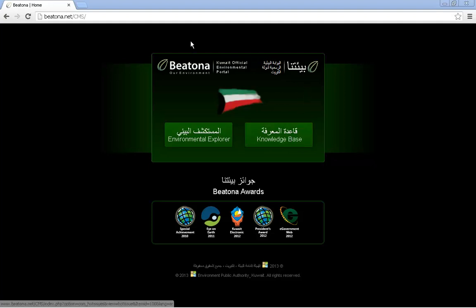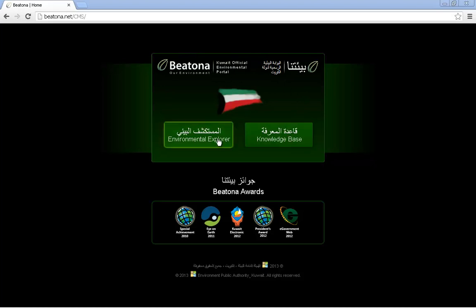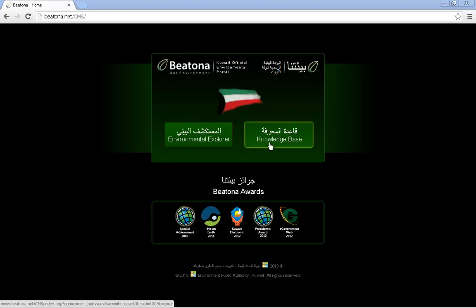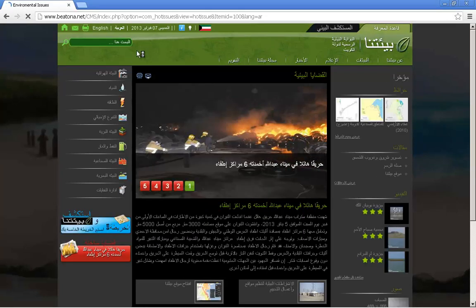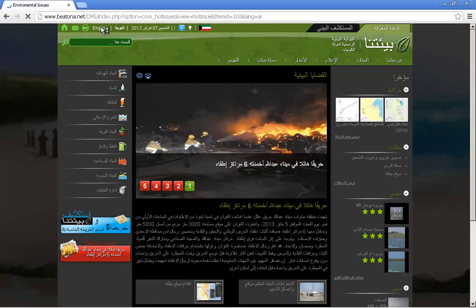Baytonite has two parts. The first one is the knowledge base and then we go to the Environmental Explorer. As you can see, the pages in Arabic are also available in English, so for this video we'll go to the English pages.